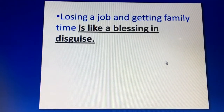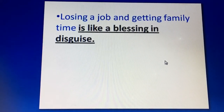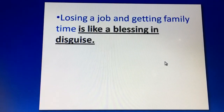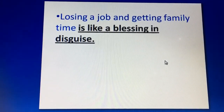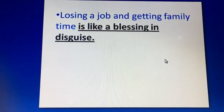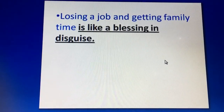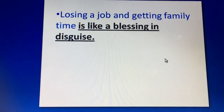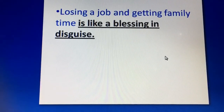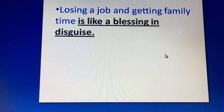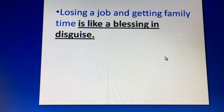Next is: 'Losing a job and getting family time is like a blessing in disguise.' This means something that seems bad but also brings a benefit that feels like a blessing. Like losing a job — it's bad — but now you get family time that you didn't have before. So it is a blessing in disguise — something bad that also feels like a blessing.